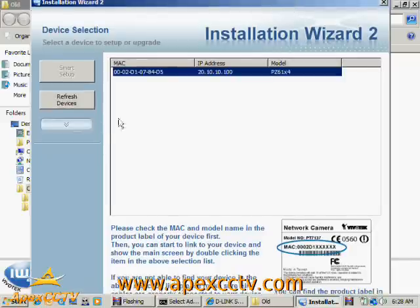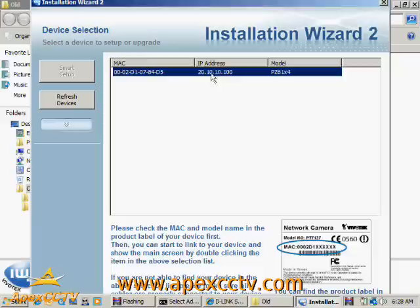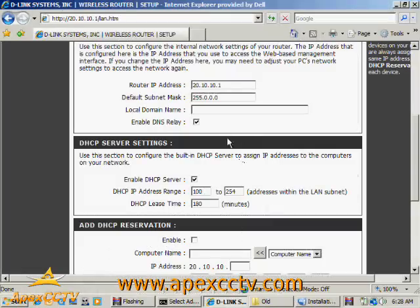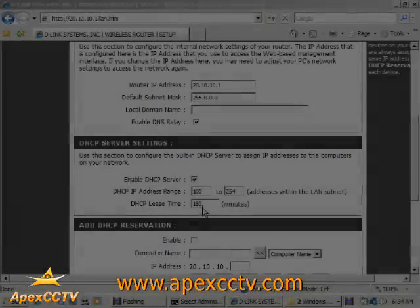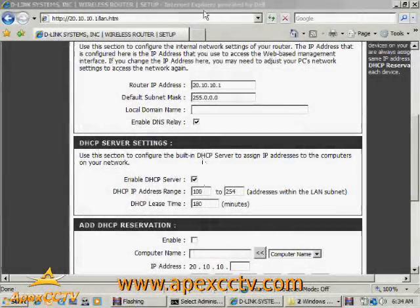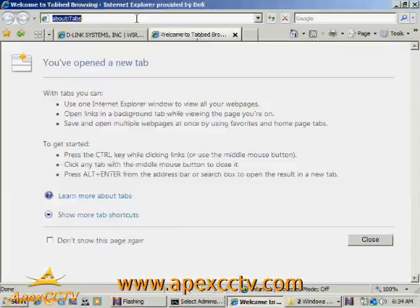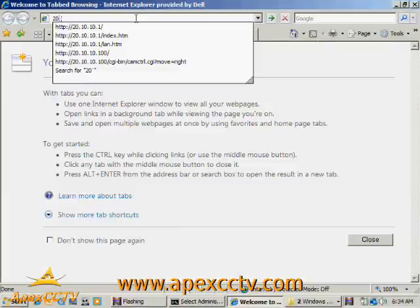So I can see currently that the IP address of that camera is 20.10.10.100. So that means since my DHCP range starts at 100, that this address is a DHCP address. So if I browse that address, I will see my camera. I'll go ahead and show you that.